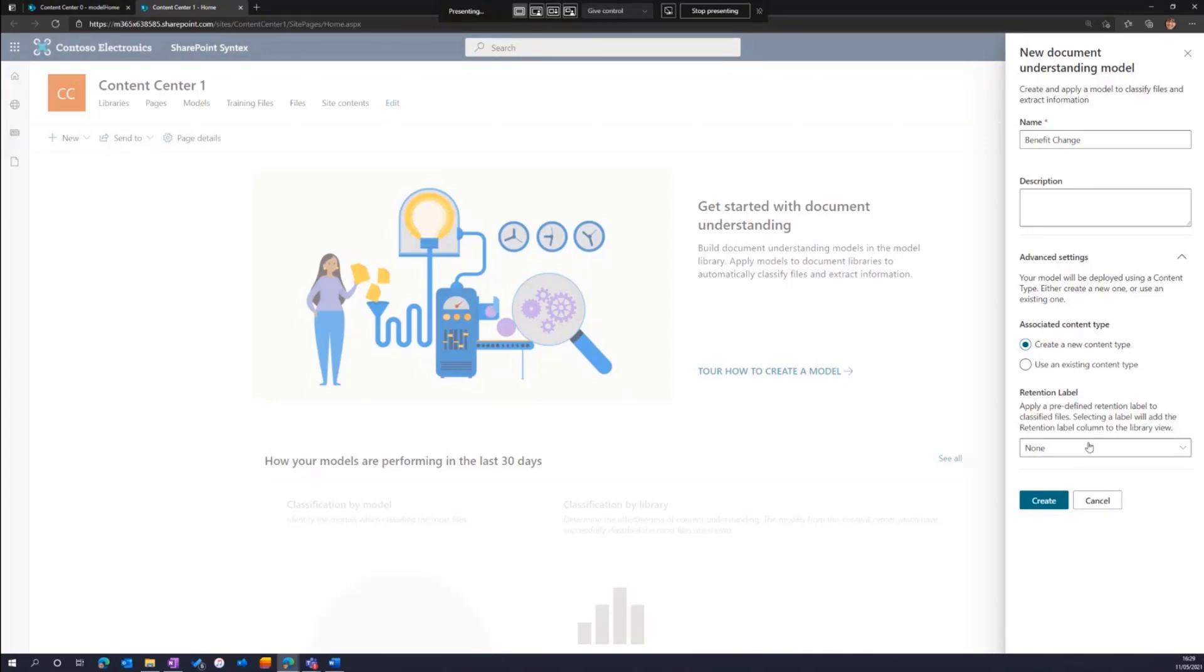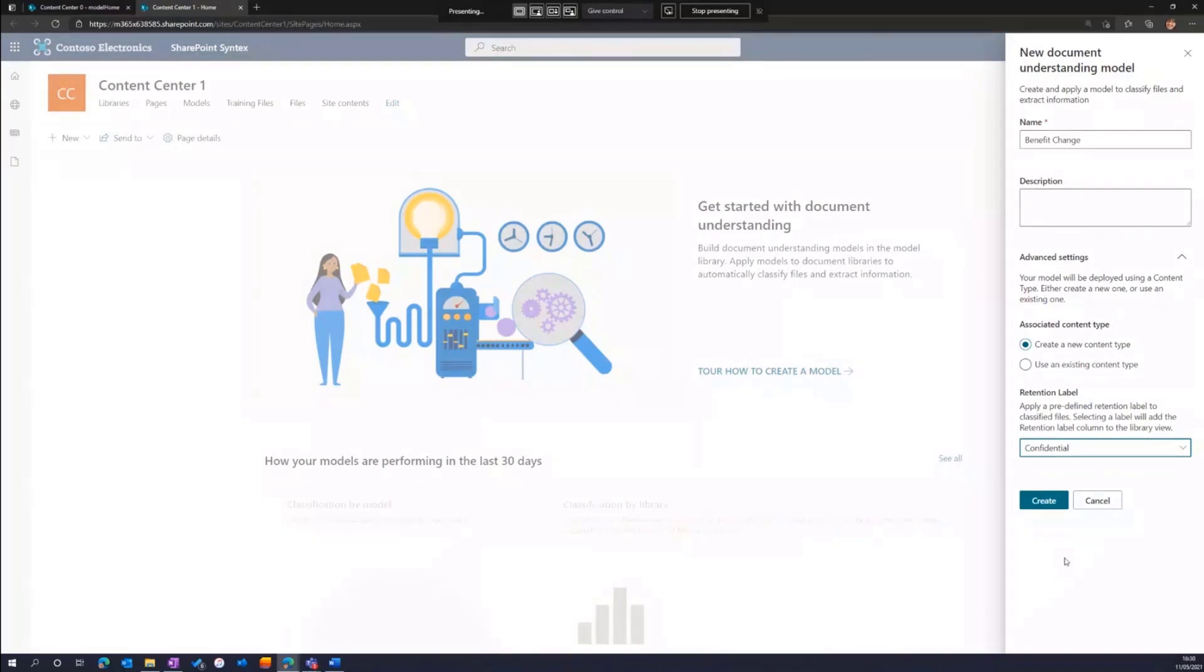We've also got the option here to associate a retention label with my model. In this case, I'll grab the confidential label. So whenever a benefit change notice is processed by Syntex using this model, it not only will classify it and extract the metadata, it will stamp the confidential label on there as well to preserve the lifecycle of the file.